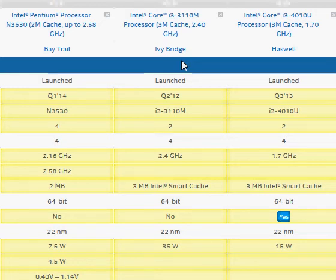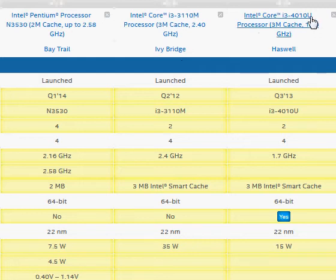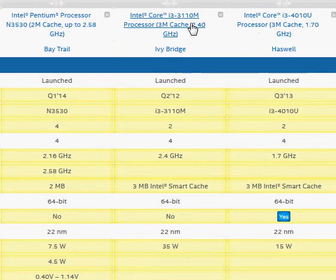In the Core i3, we have different series. For example, the U line indicates an ultra-low voltage processor and the M line indicates a regular mobile processor.